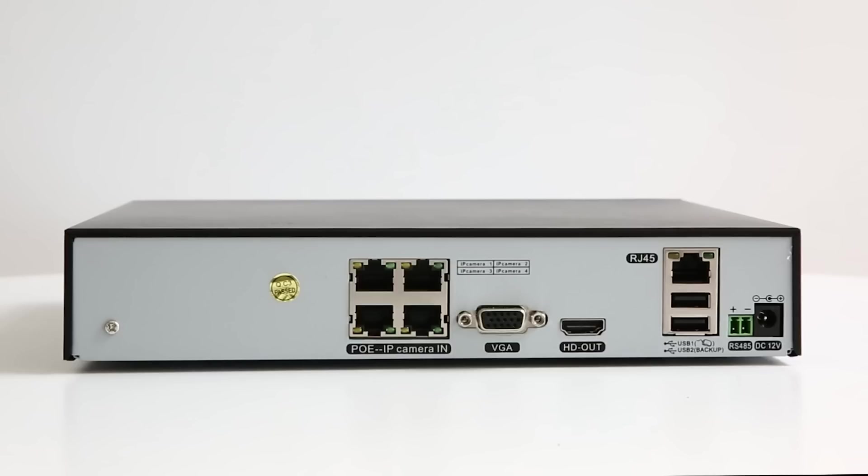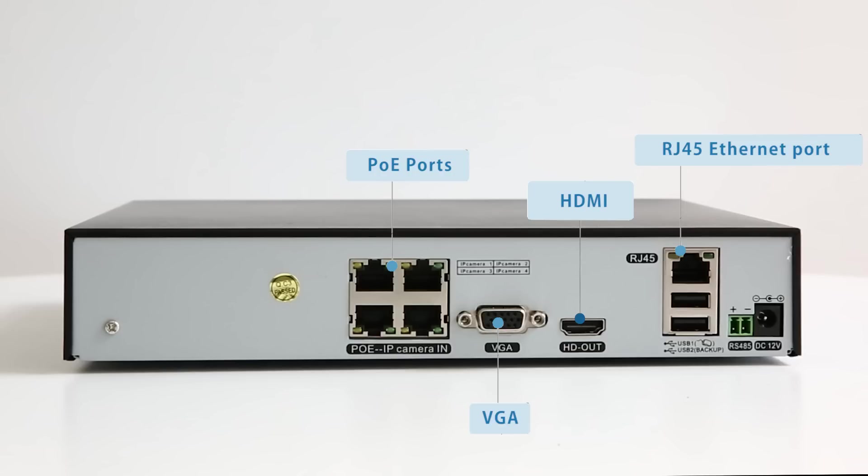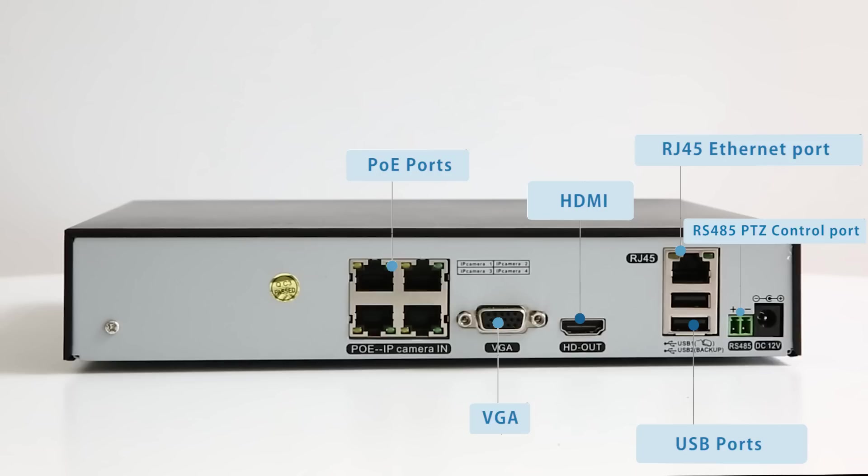Here on the back are the four POE Ethernet ports to which you connect your IP cameras, VGA and HDMI outputs for video display, RJ45 Ethernet port to connect your router, two USB 2.0 ports for USB mouse or USB backup, RS485 PTZ control port, and the DC 12V power in.